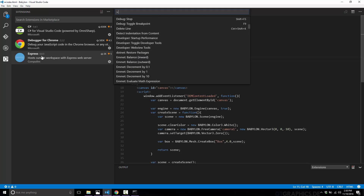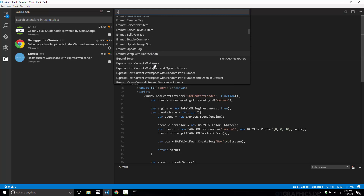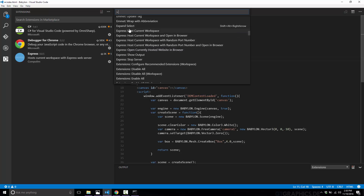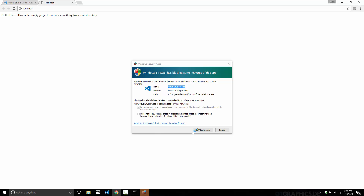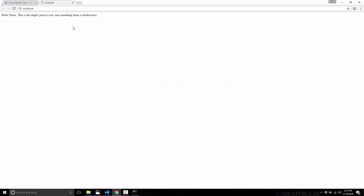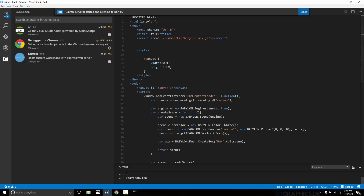So in this case, I've installed the Express extension. We find it in the palette, and we can do things like 'host current workspace and open in browser.' What this does is create a web server and open it up in the browser — exactly what I'm going to do. So there we are, running our code in a web server hosted inside Visual Studio Code. You can see the requests going to the server. That's the kind of thing that extensions can be used for, and they're quite powerful.